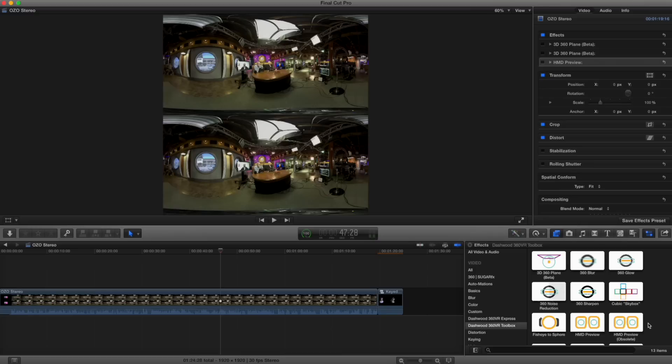And really the main difference between it and the Express version, which is only $100, is that the Toolbox version works with stereoscopic material. And I think the assumption is if you're working with a $60,000 camera, you know, these tools cost a little more, but they're worth it. They do some really cool things because they work stereoscopically.